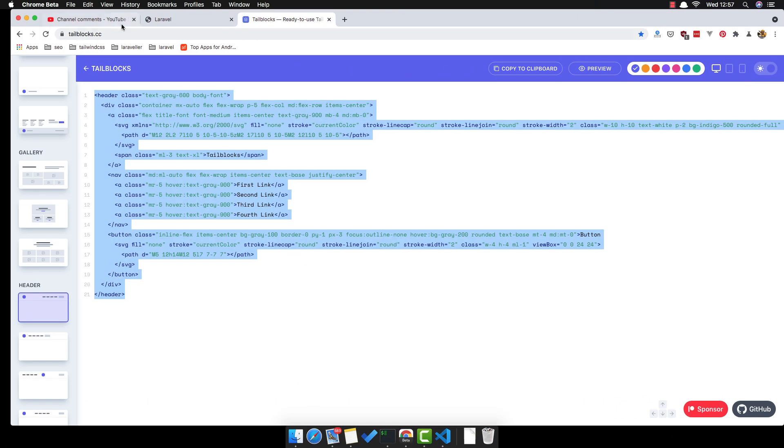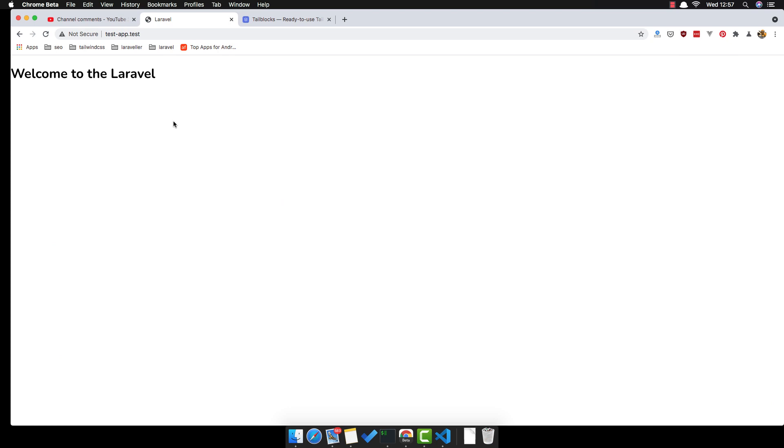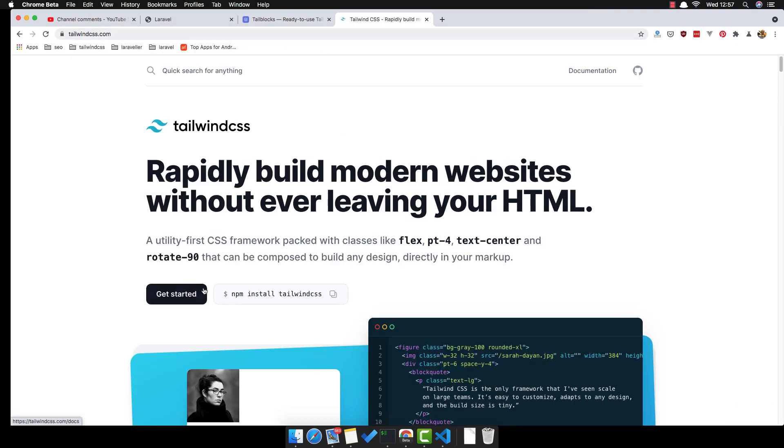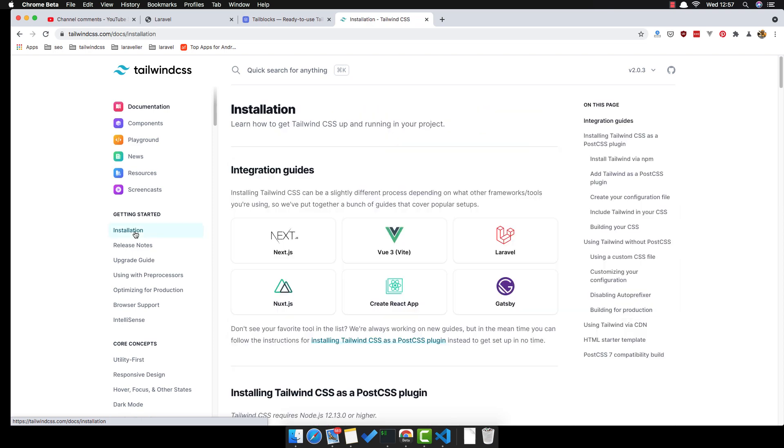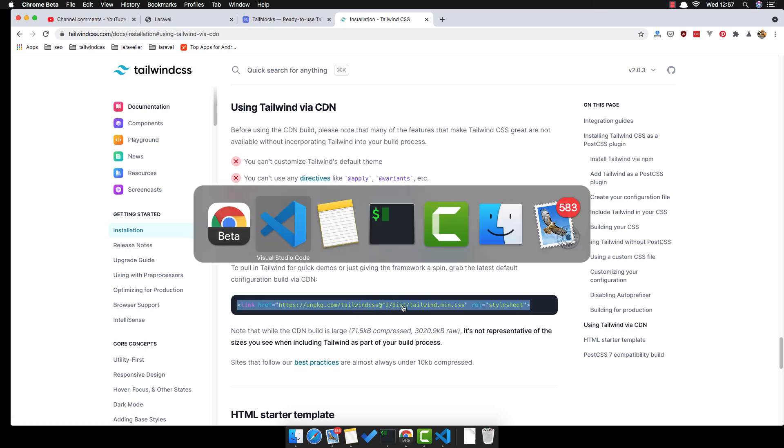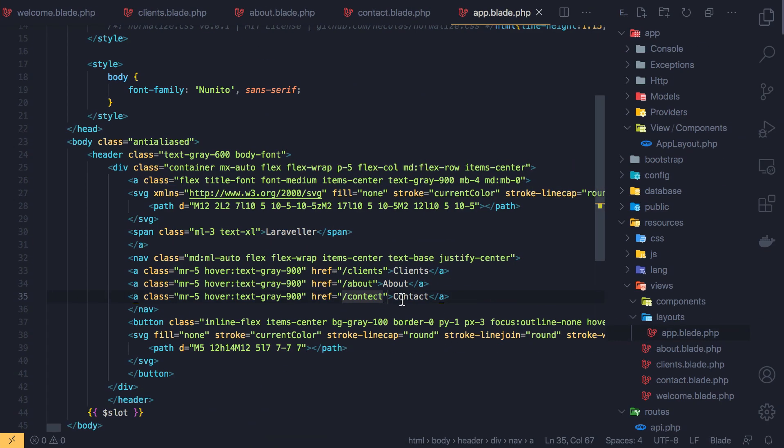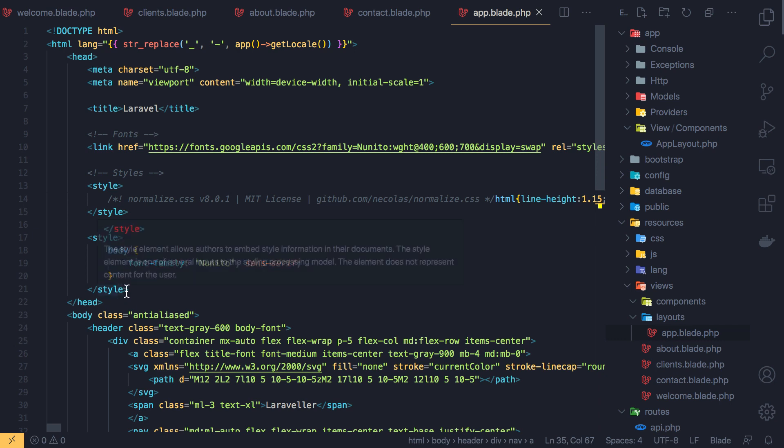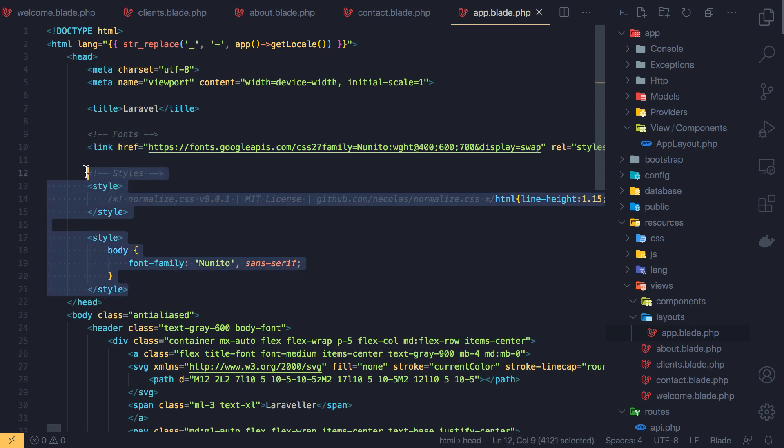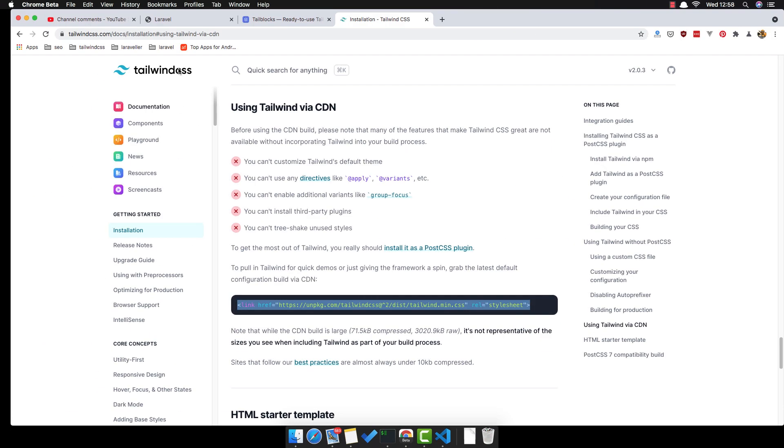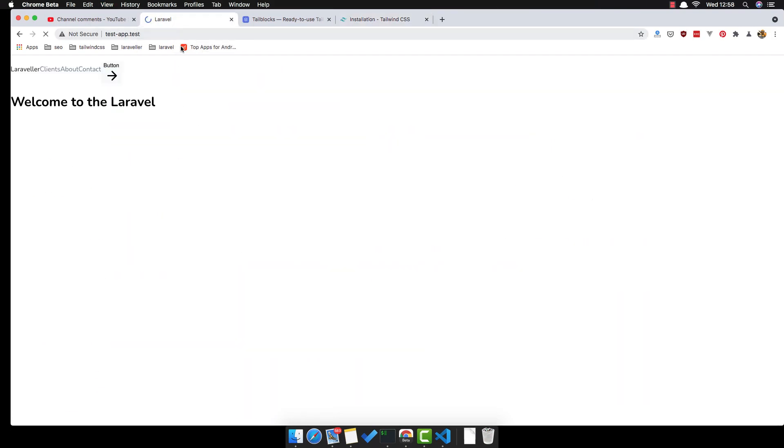Go to the application, refresh. We need the Tailwind CSS. If I go to the Tailwind CSS here, get started and installation using CDN. Copy this one, come here and remove the style. Save, refresh, now yeah.